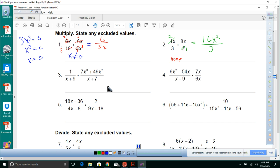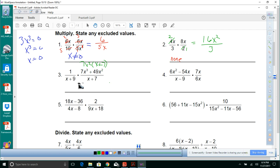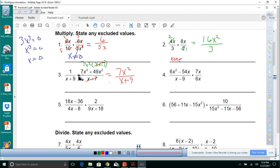For number 3, we need to find factors. We have 7x squared times x plus 7 on top. The x plus 7 factors cancel. That leaves 7x squared times x plus 9, simplified to 7x squared over x plus 9. Excluded values: x cannot equal negative 9 or negative 7.